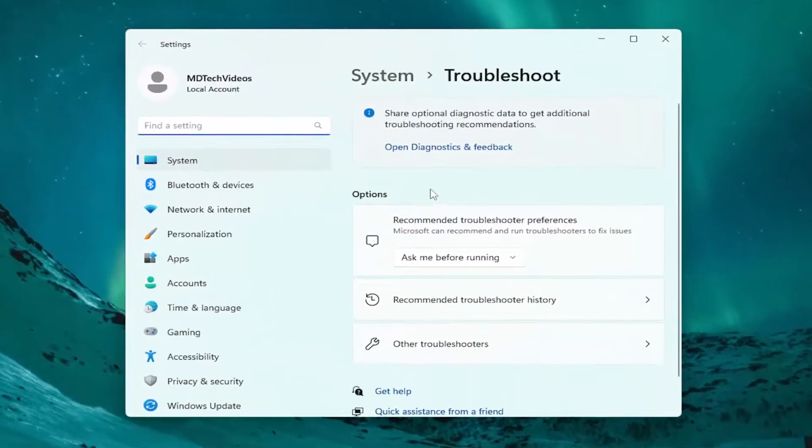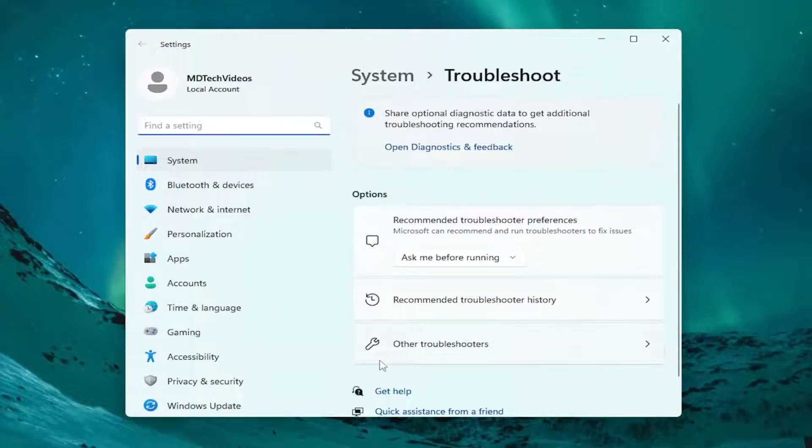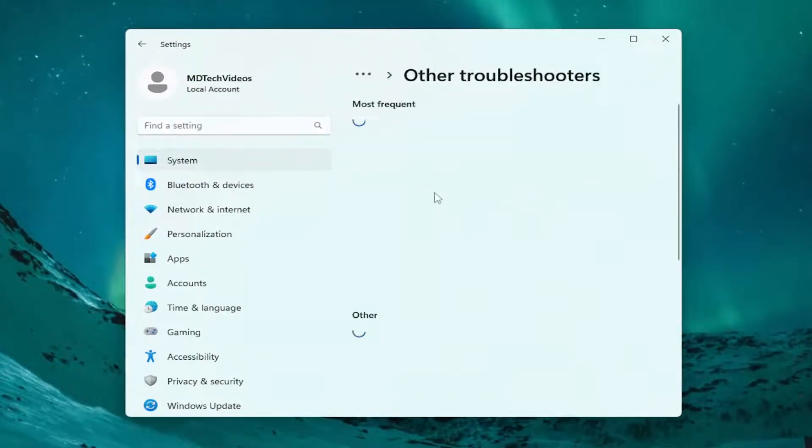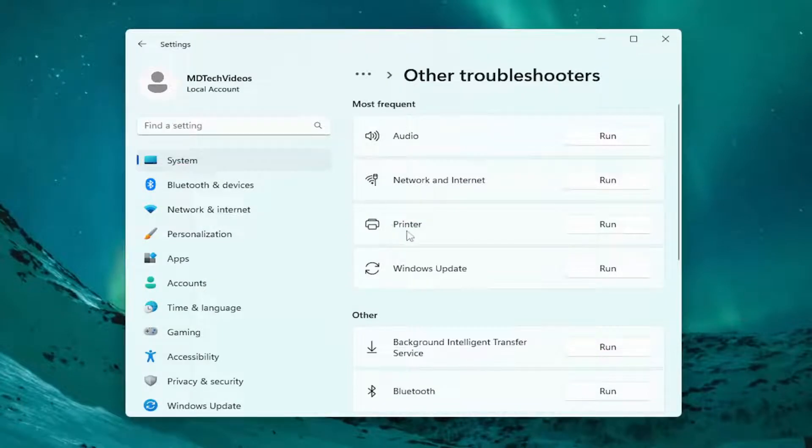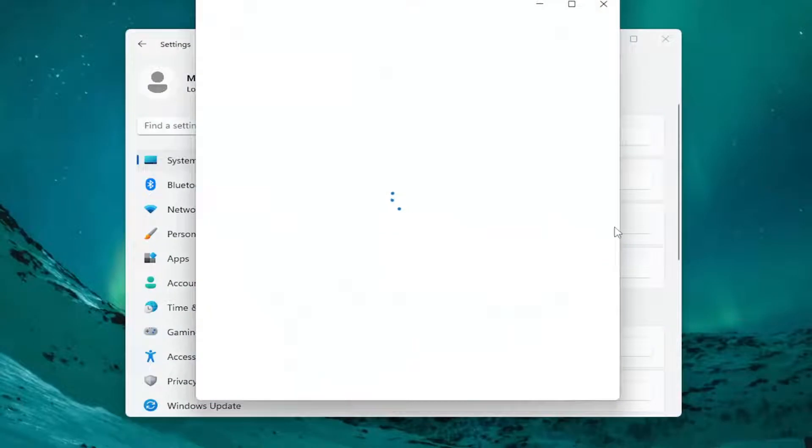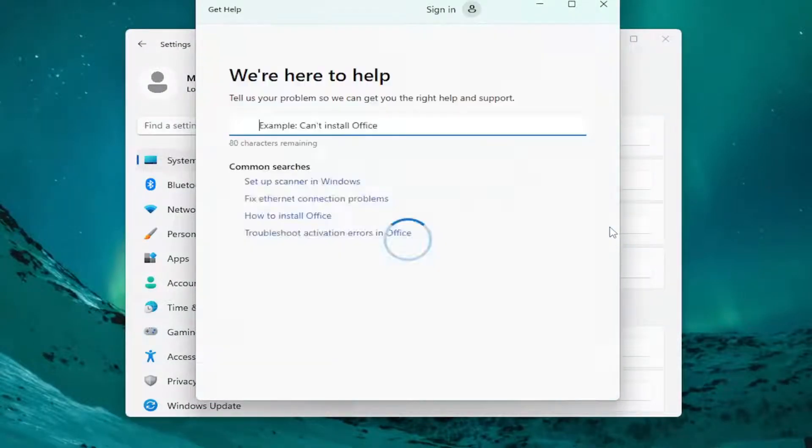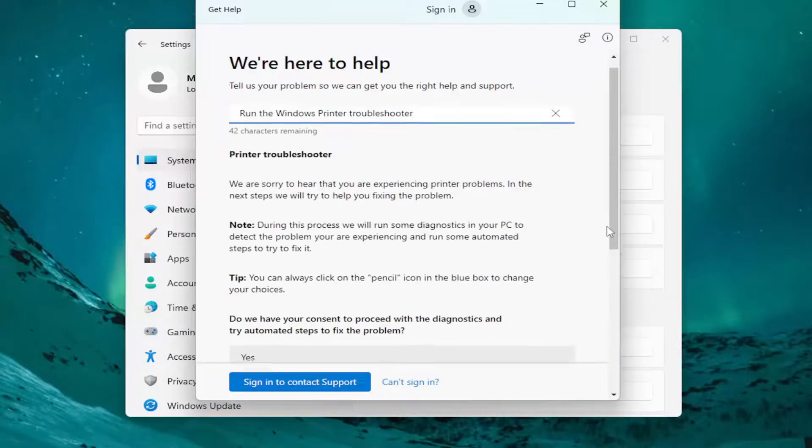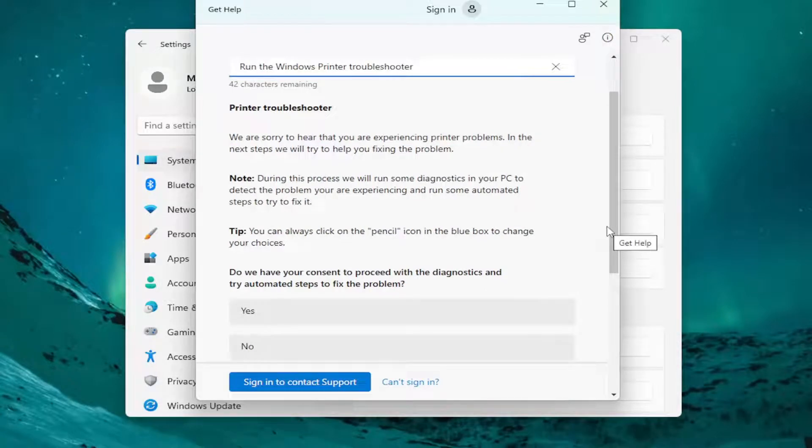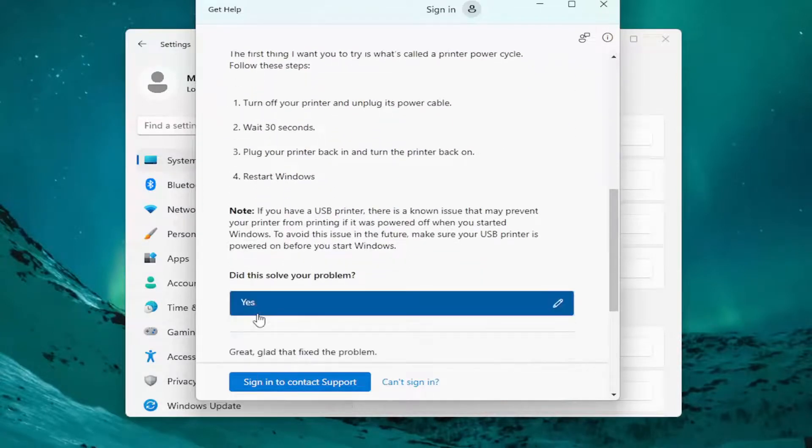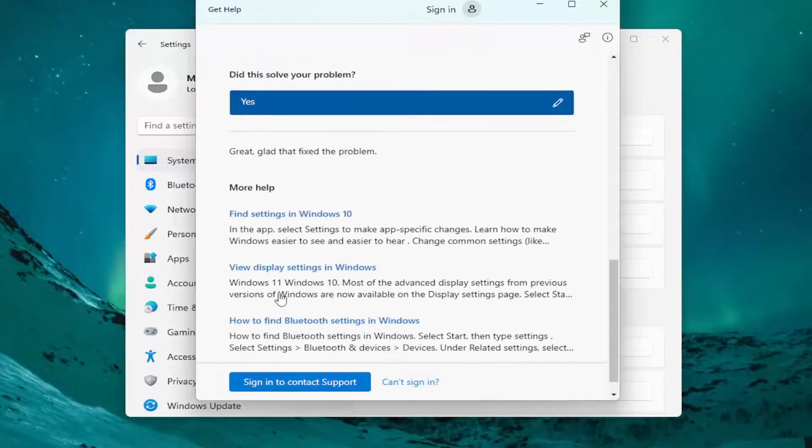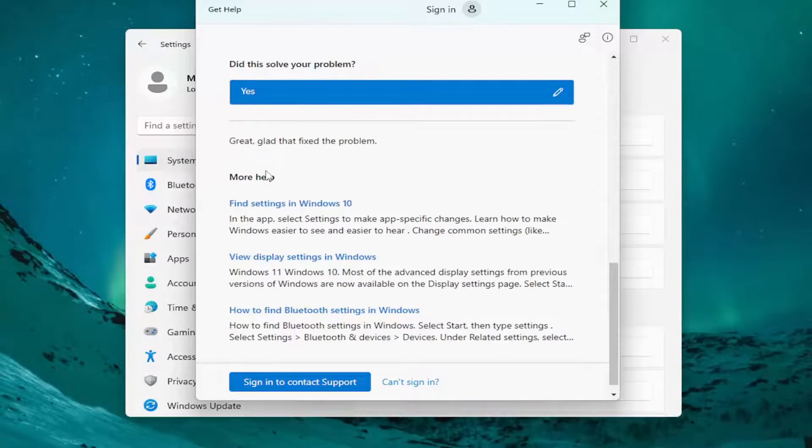On the right side underneath Options, select Other Troubleshooters. And then underneath Most Frequent, select the Printer Troubleshooter and the Run button. Select Yes, and then follow along with the prompts it provides on this screen.